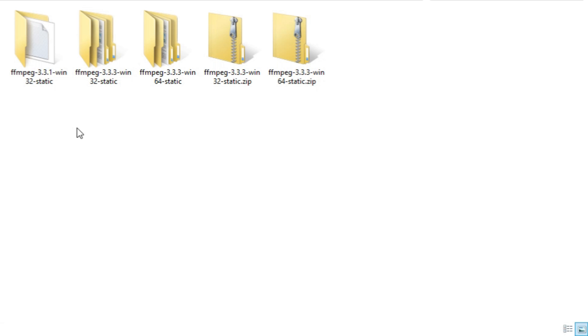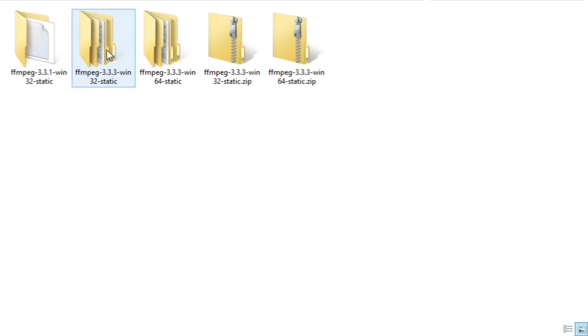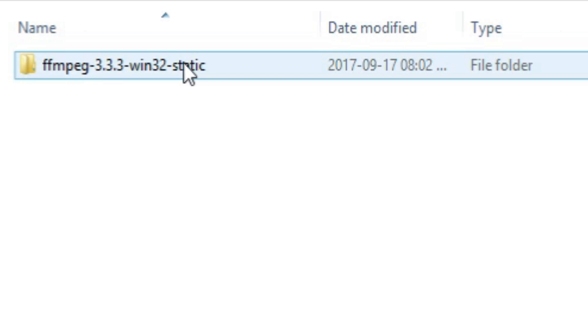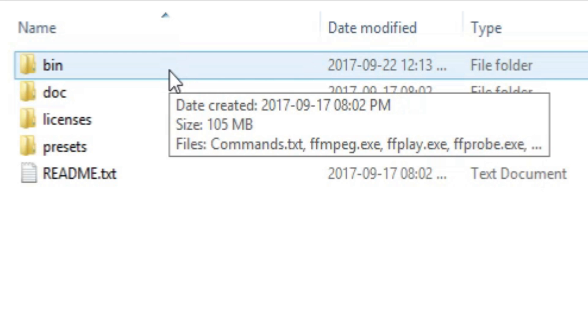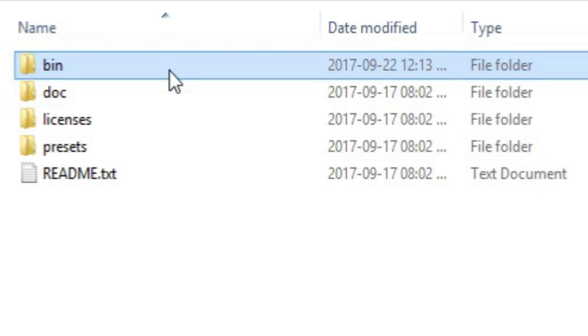So when unzipped, go into that folder. And of course you find bin doc licenses, presets, and read me. Go into the bin folder.